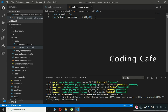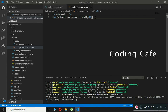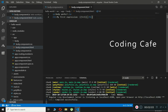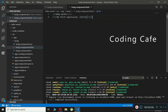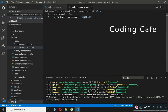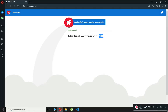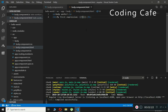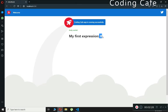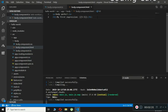So this means Angular will resolve the expression and then return the result exactly where the expression is written. As you can see, 5 plus 5 gives us 10. And if we type 5 minus 5, it now shows 0. In this way you can use expressions or interpolation.